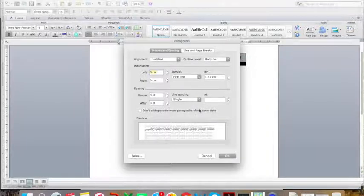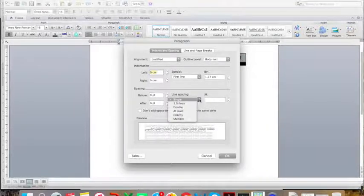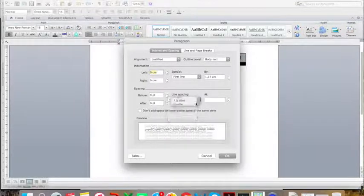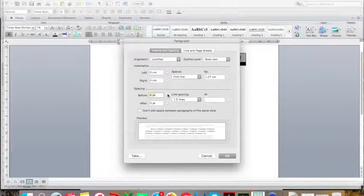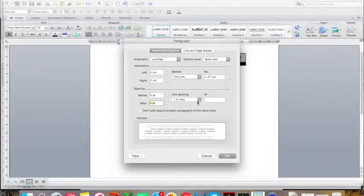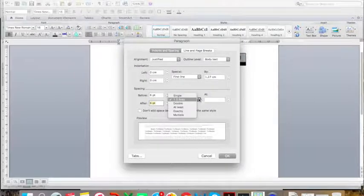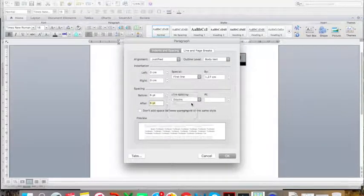Here, under Spacing, if you are going to be using 1.5 line spacing, we would recommend that you use 6 points before and after. If you are going to double space your document, you need to use 12 points before and after,